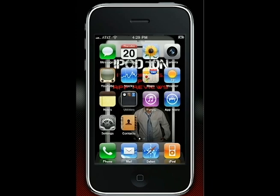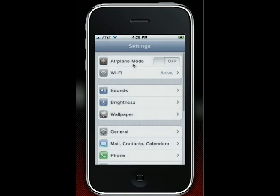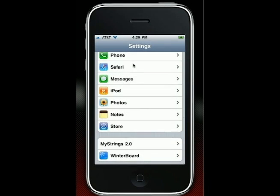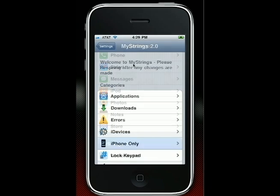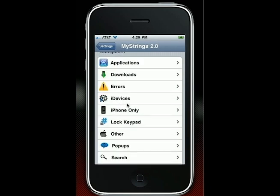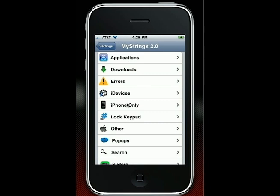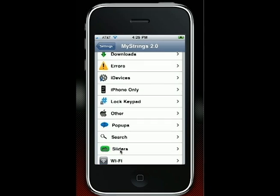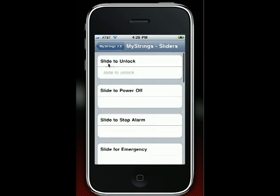Once it's been resprung, unlock again, go into your Settings, and from Settings scroll down until you see MyStrings 2.0. Go into that — this is where you guys can change almost any text that's within your iPhone or iPod touch or whatever. I'm going to change the text from my sliders, so go under Sliders.